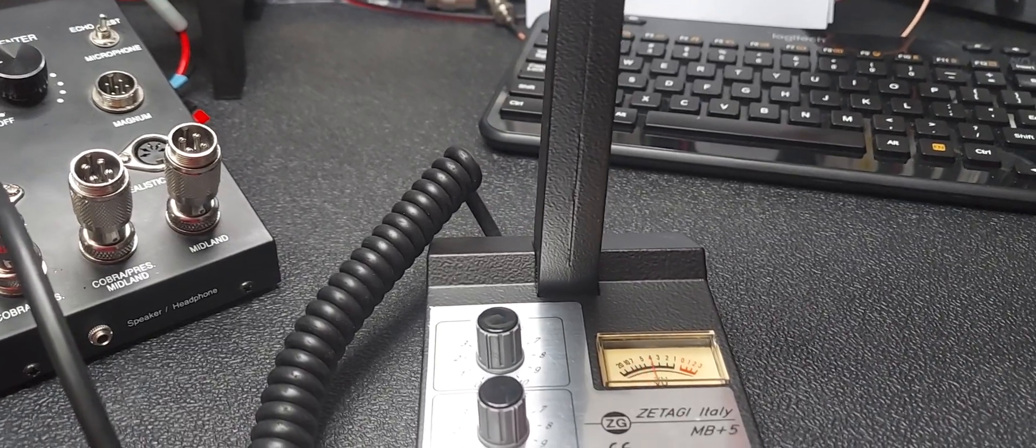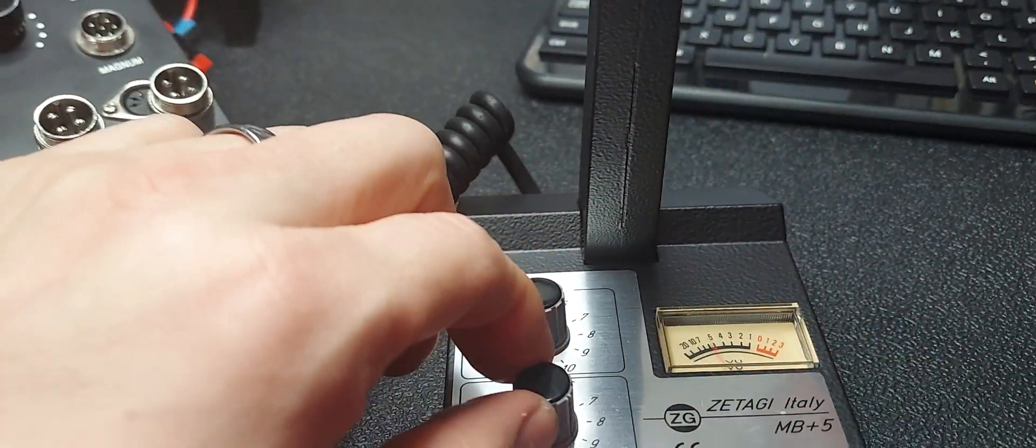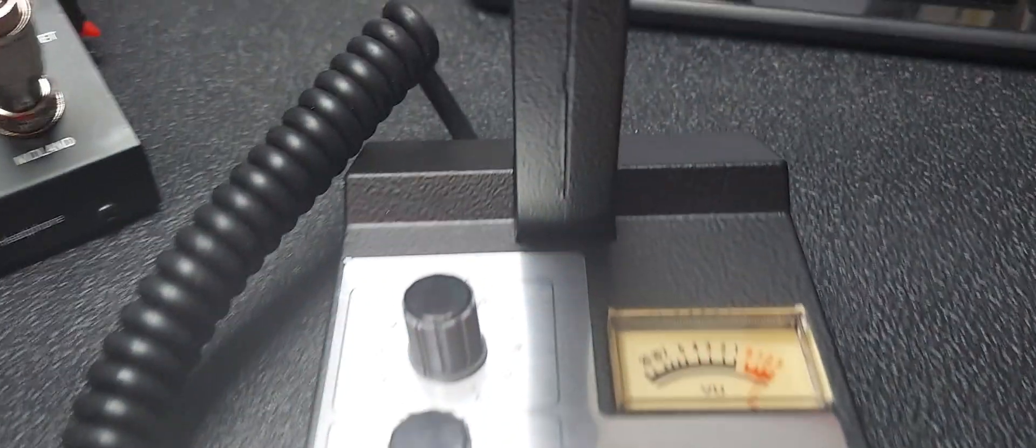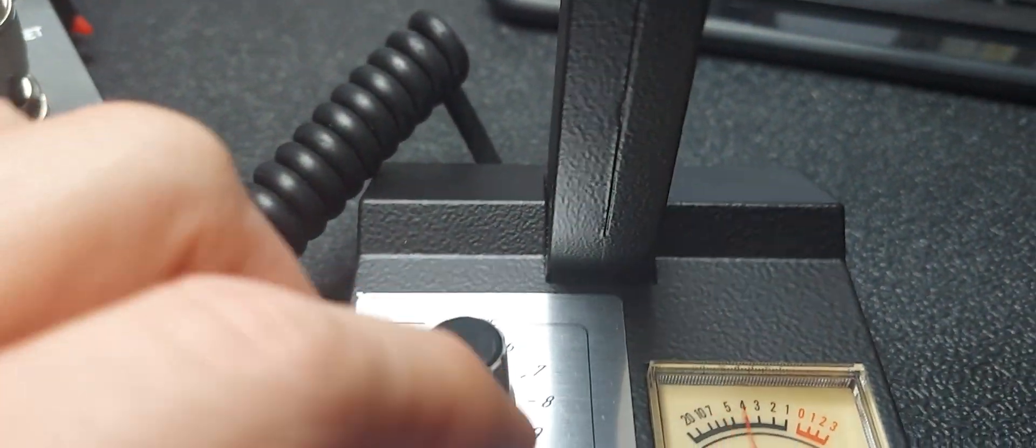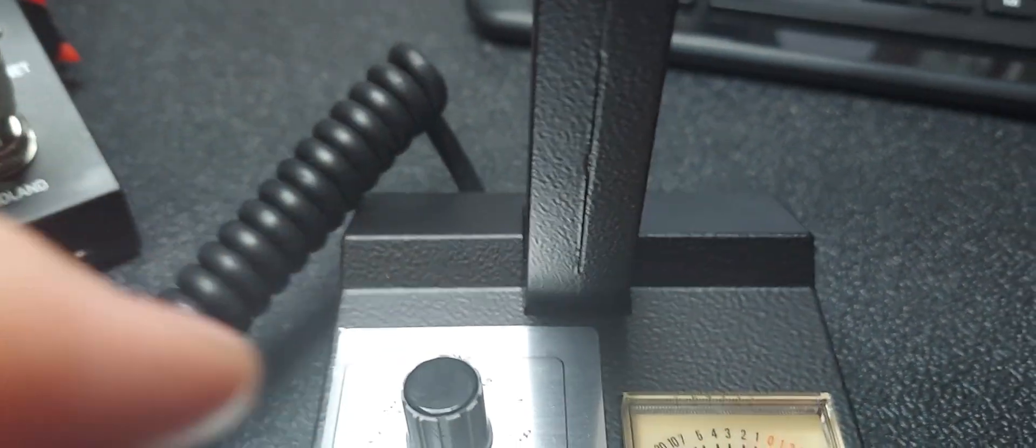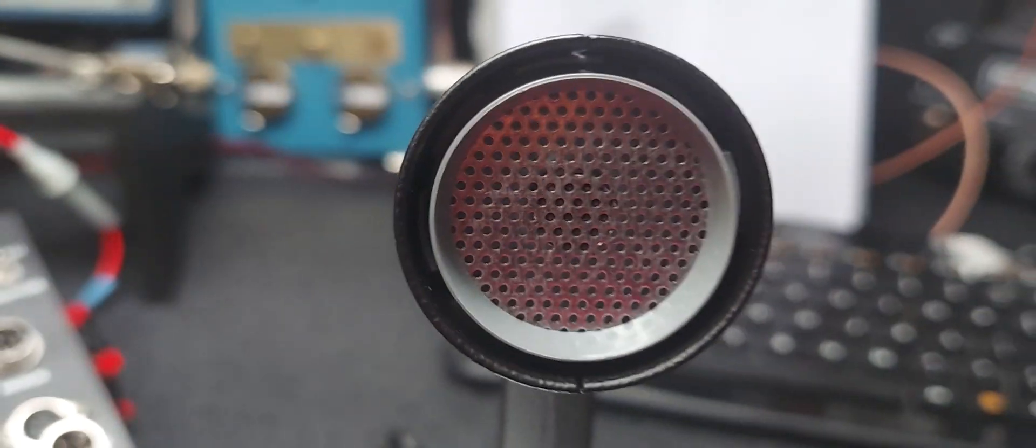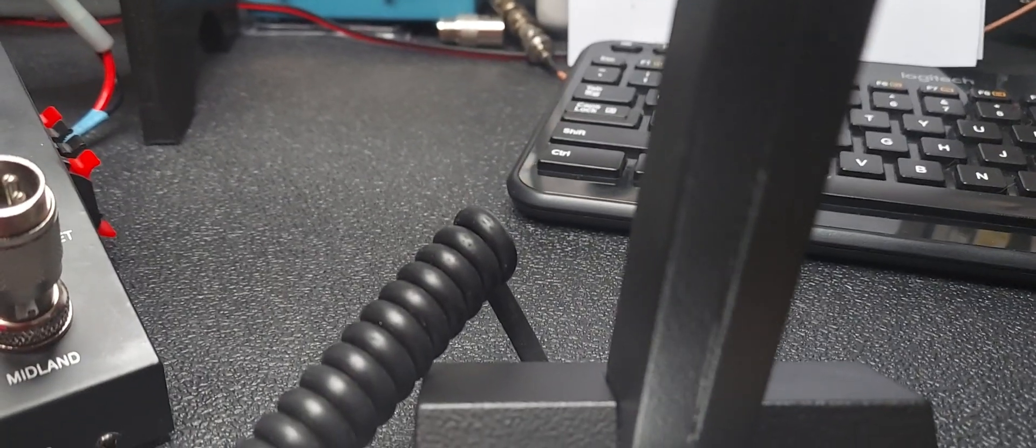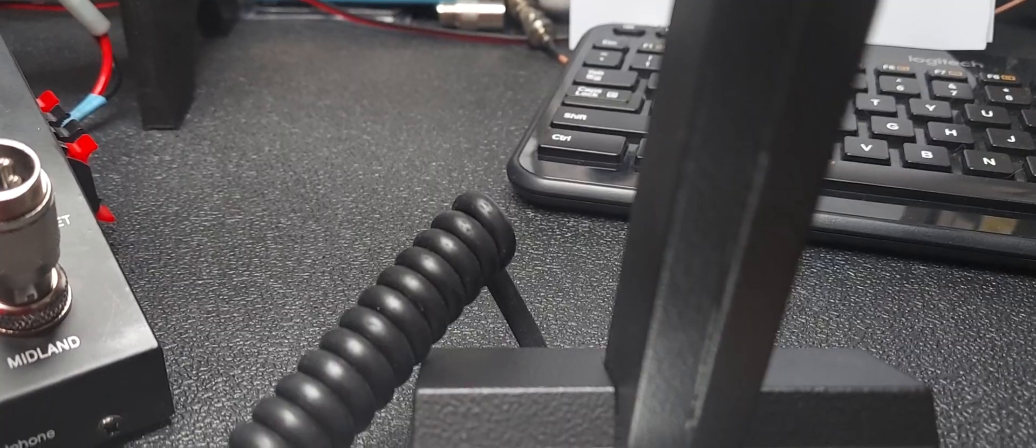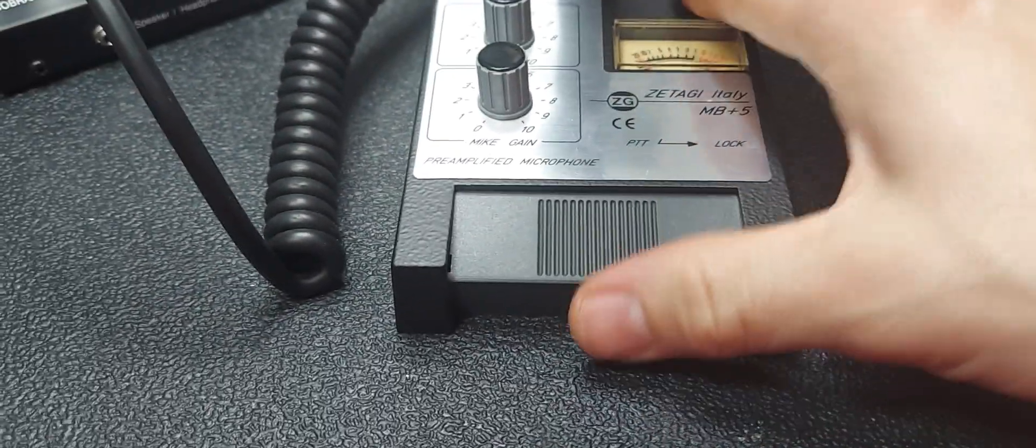It's meant to be a desk mic. Like this is meant to be kind of close talked, where you're talking into the microphone element right there. So that's kind of how these are made. They want to be close talked.